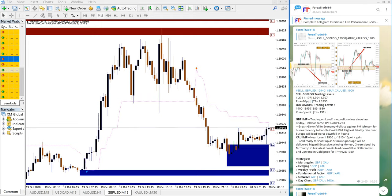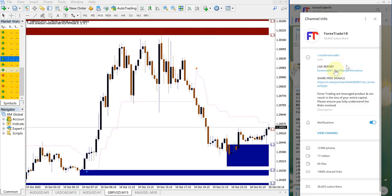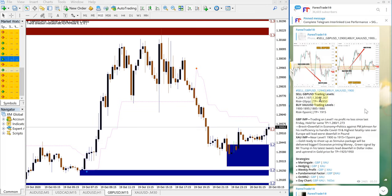Hello traders, welcome to Forex Trade One. Today we are going to show you how our today's given signals — GBPUSD and XAUUSD — performed. On the right-hand side is our Telegram channel, which is our free Telegram channel, and on the left is the MT4 terminal where we have kept open the live chart.